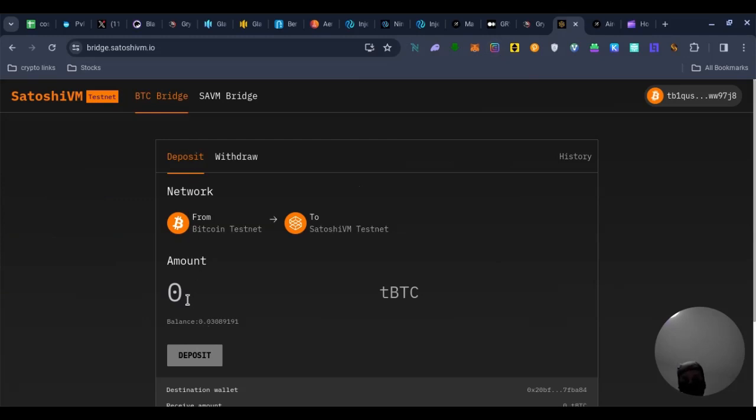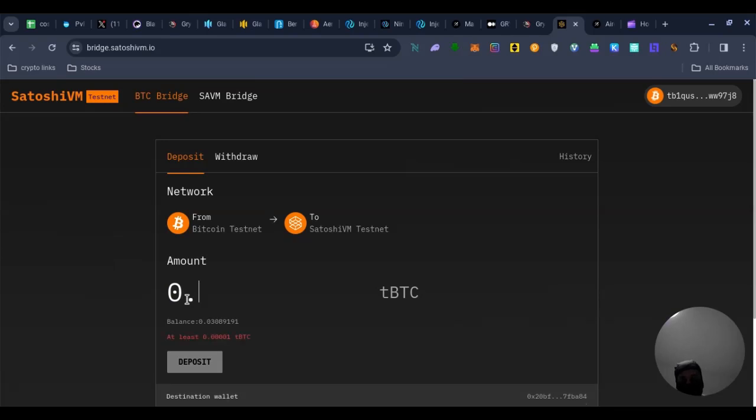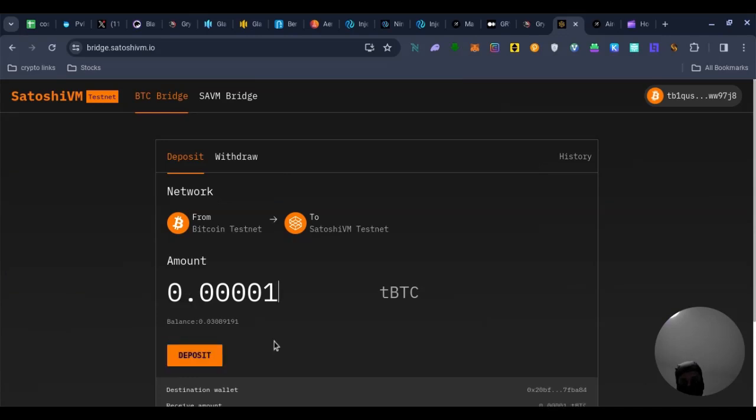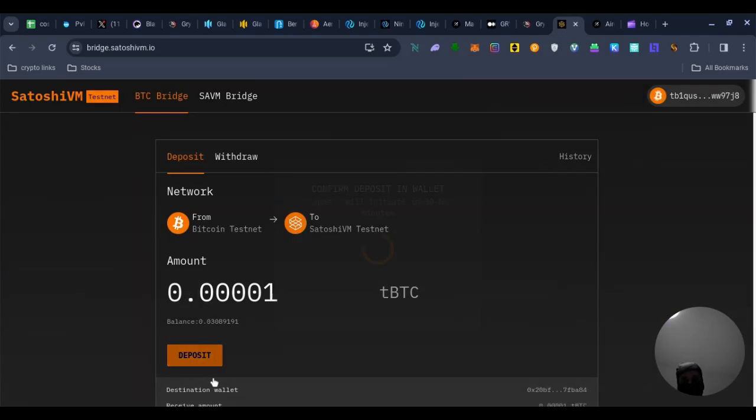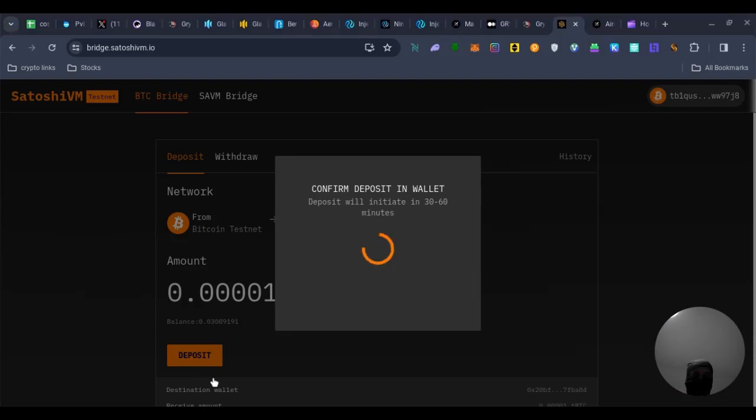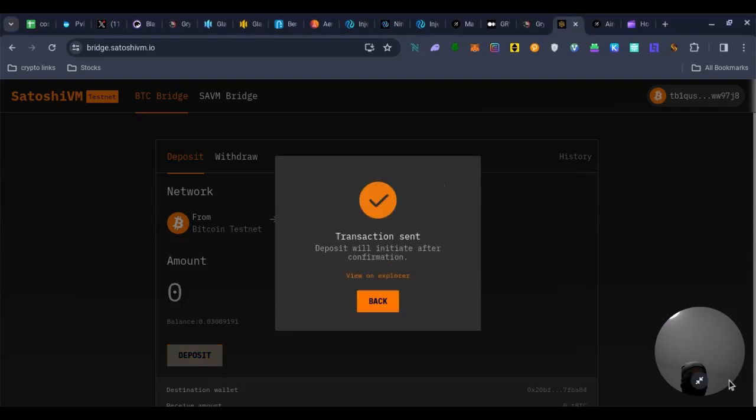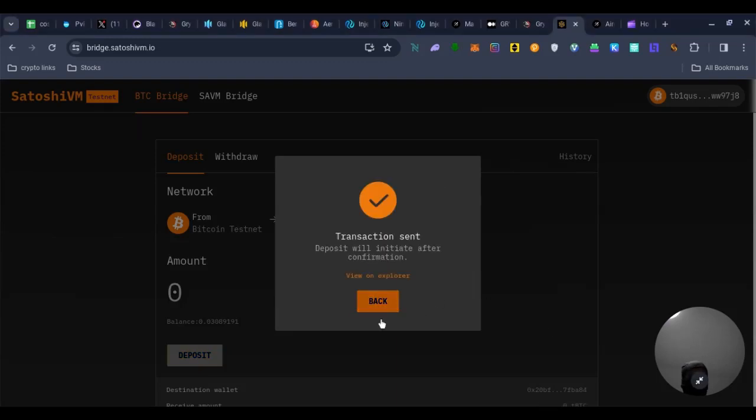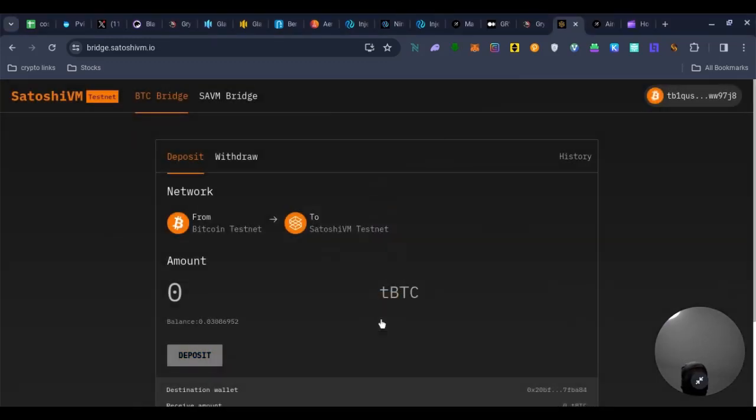So all you would do here is we would put 0.00001. So deposit. So I click deposit and it will bring up my transaction. As you can see, once you've done it for one, it's the same for them all. Once you start getting used to it, that's that.